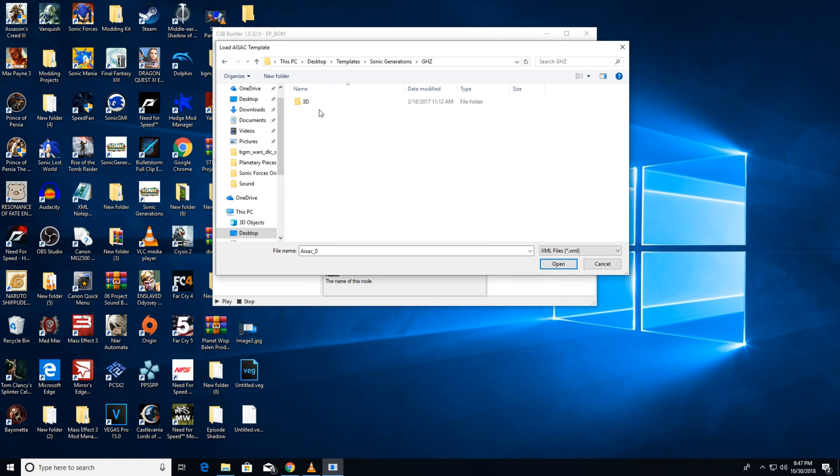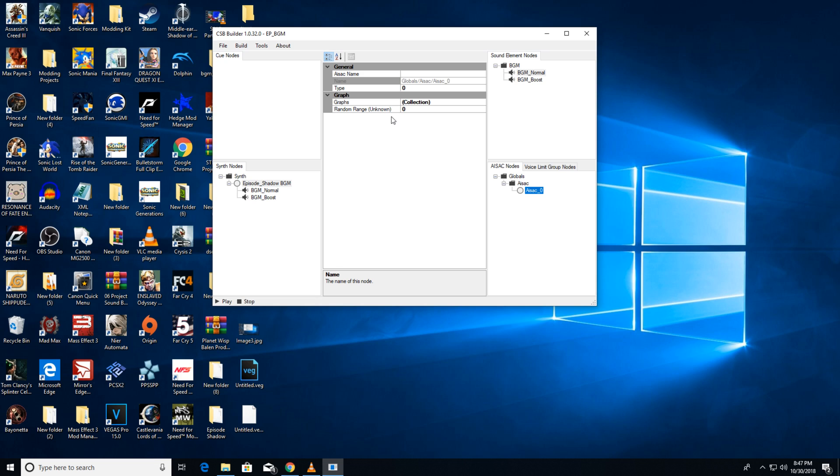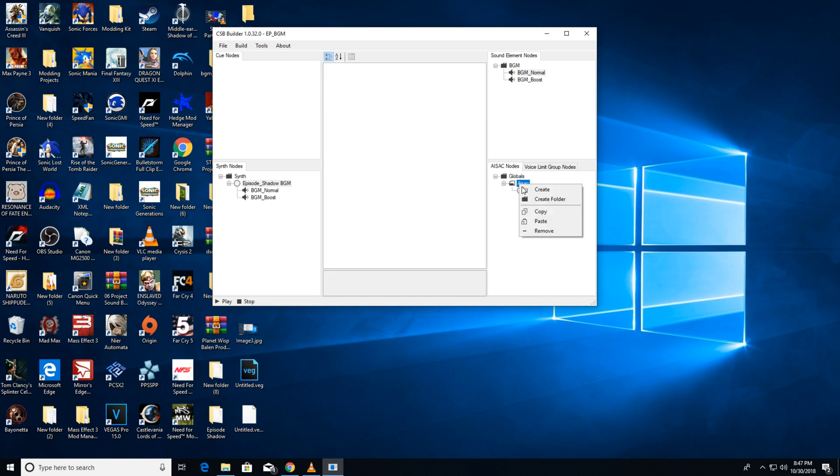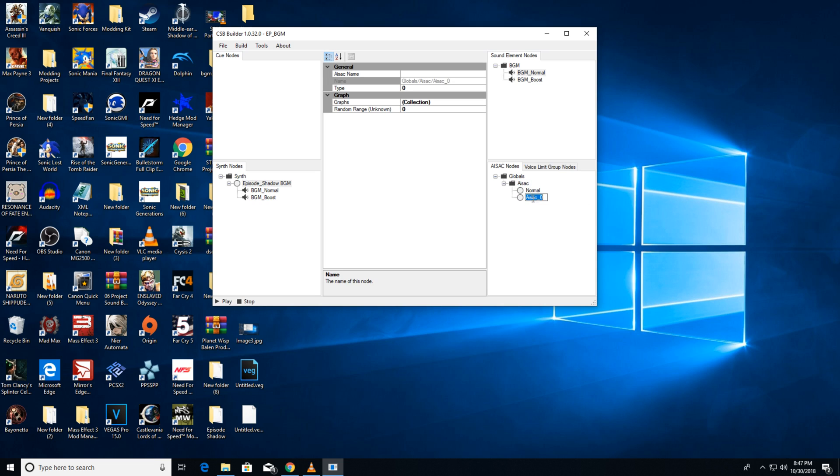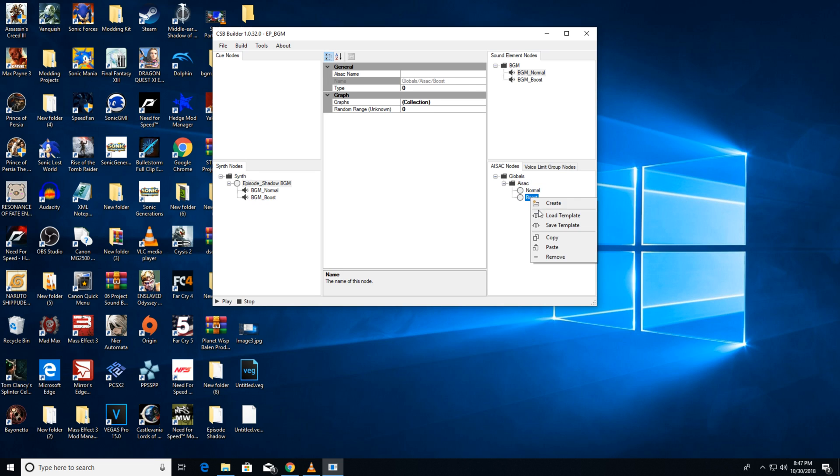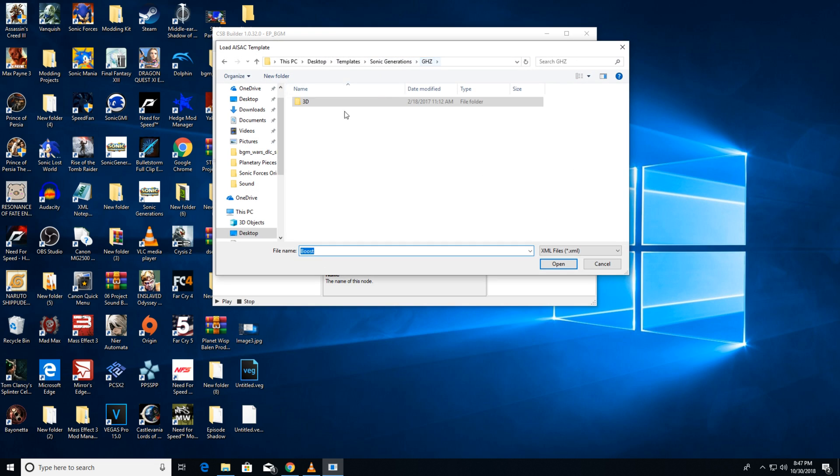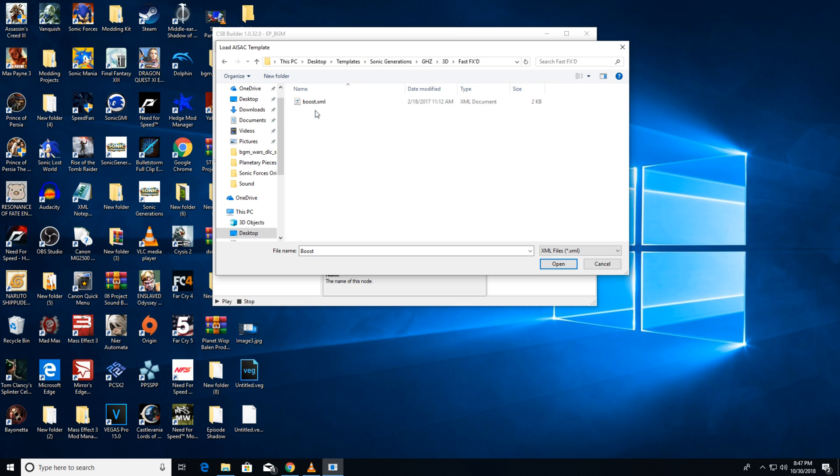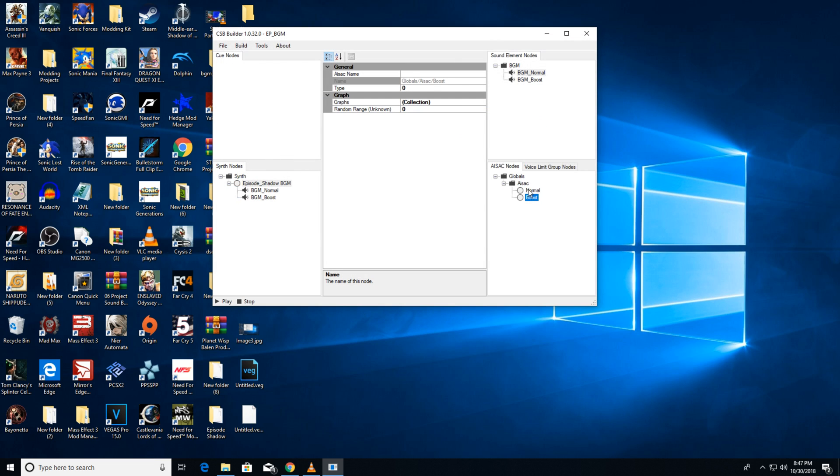Now, in that folder, click create and a new node will be created. Click on that node and click load template. For this tutorial, I've provided default templates for generations and unleashed for music. Find those templates, load them and name them. Do the same for boost and filter. When that's done, go back to the synth nodes.